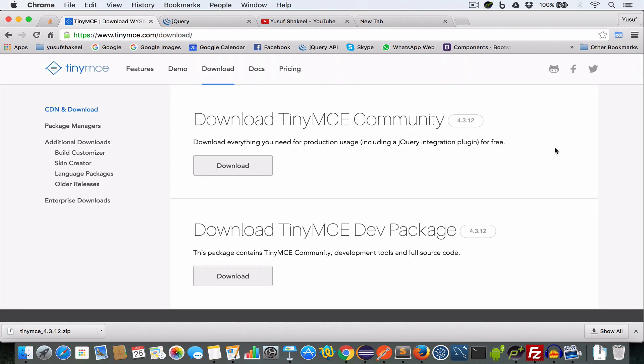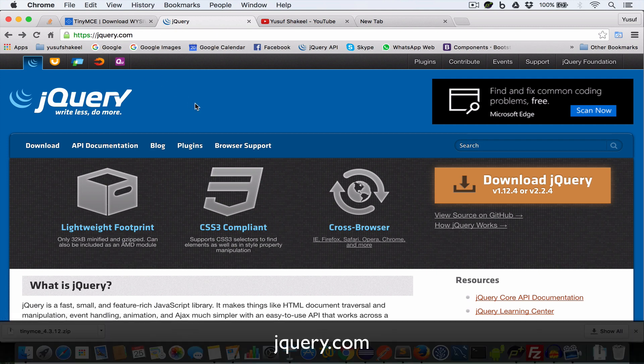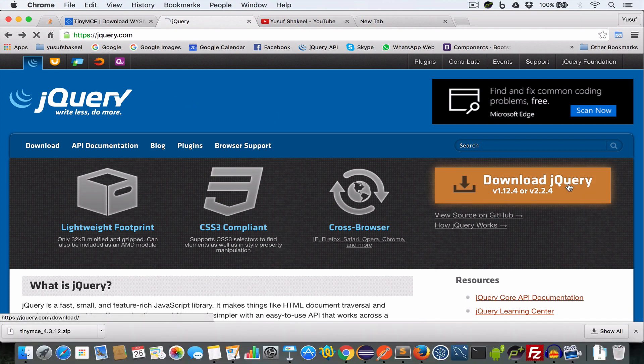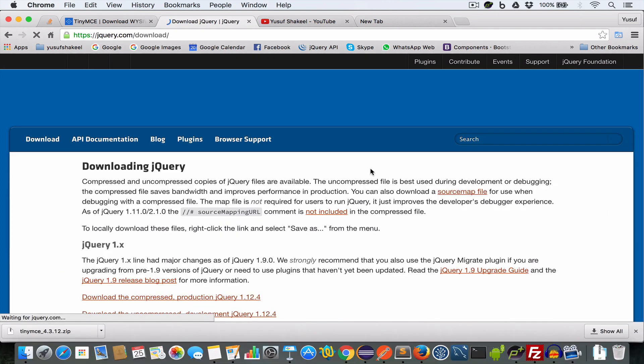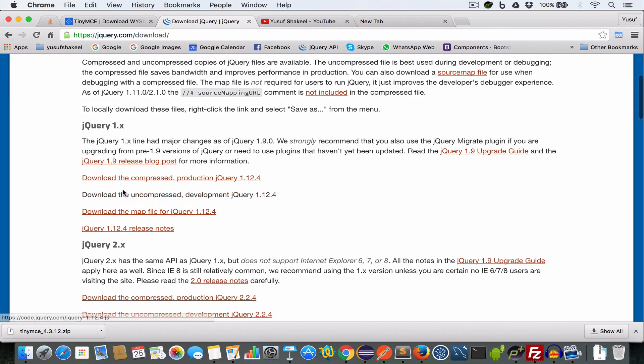Next we need to download jQuery. For this visit jQuery.com and click on the download jQuery button. Scroll down and download the compressed production jQuery 1.12.4.